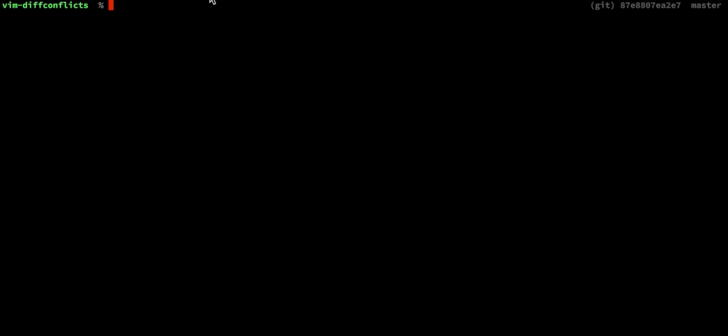This plugin allows you to resolve conflicts in Git using Vim as a merge tool. It takes the file with conflict markers and splits them into a two-way diff, which has all the strengths of a two-way diff with none of the drawbacks of a three-way diff.